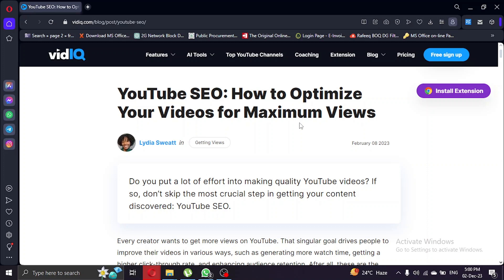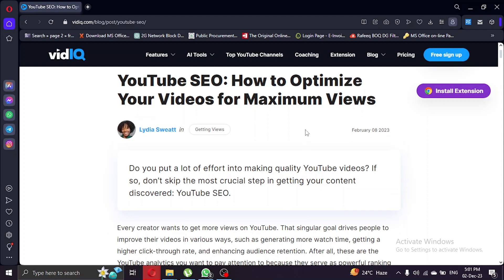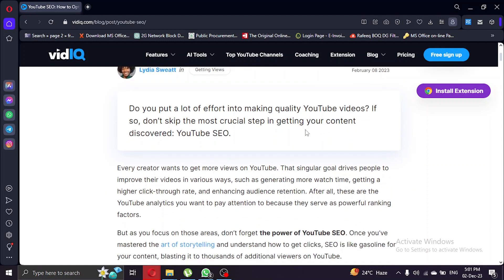Hey there, welcome back to our channel. Today we've got an exciting tutorial for you. We'll be diving into the world of SEO and showing you how to boost your vidIQ SEO score to a perfect 100 in 2023. Let's get started.